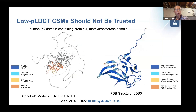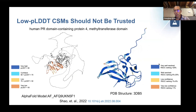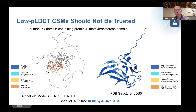Even for a domain structure, if the pLDDT is low, we still cannot trust it. On the right side is the PDB ground truth structure colored based on experimental support confidence — blue means confident and well resolved. However, the prediction is something totally different, and we can safely say that the prediction is not right.